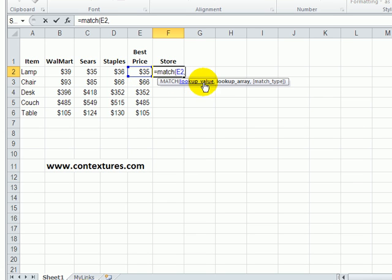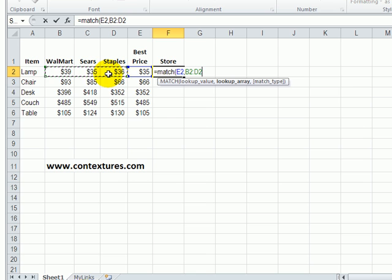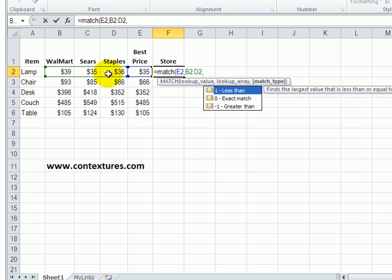The lookup array, the cells where we want to search, are the prices we typed in that row. So B2 to D2, and then our last choice here is we want an exact match.